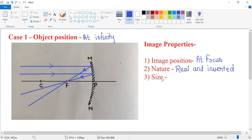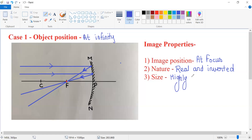Now talking about the size of the image — you can see that the image is point-sized. It is highly diminished, meaning this is a very small image. We write highly diminished, or you can also write point-sized. So we have seen the very first case where the object is placed at infinity with respect to a concave mirror, and the image is formed at focus — it is real, inverted, and highly diminished.